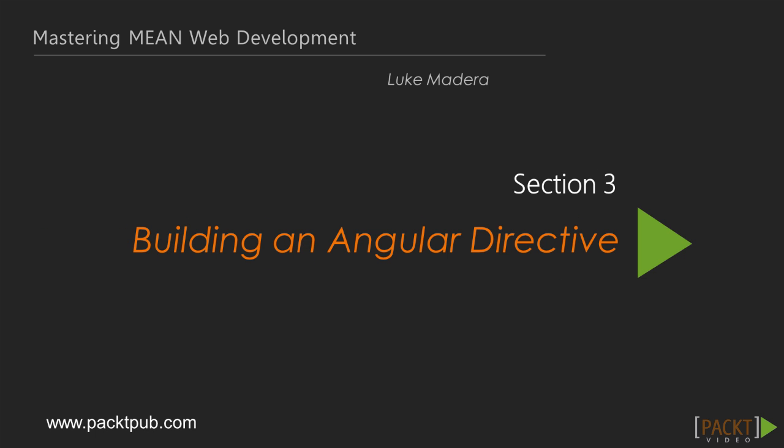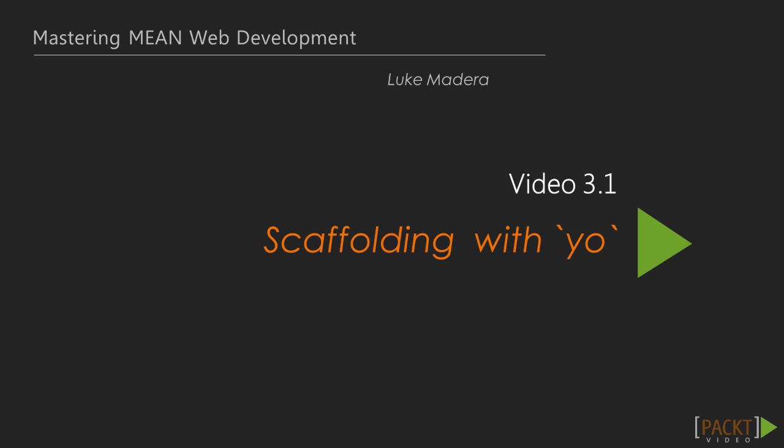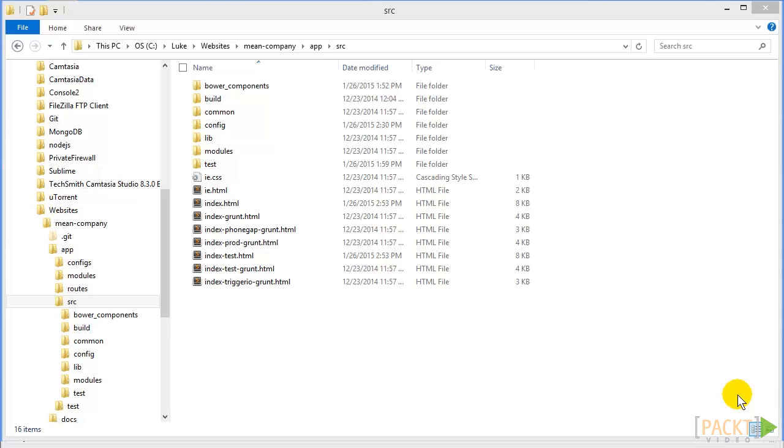In the last section we went over all of the MEAN technologies. In this video we're going to go over scaffolding out a new directive.